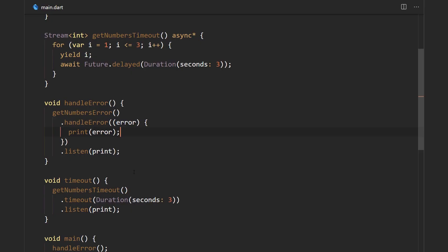So the first one we have over here is the handleError method. This is a pretty simple one—it just takes in a higher-order function and that function takes in a parameter that is going to be the error itself, and this method will execute every time we get an error.